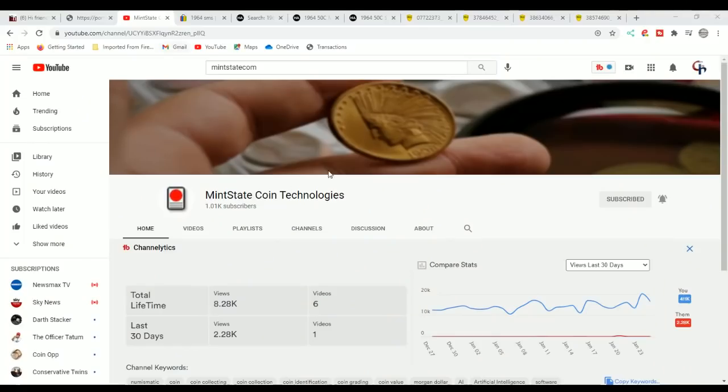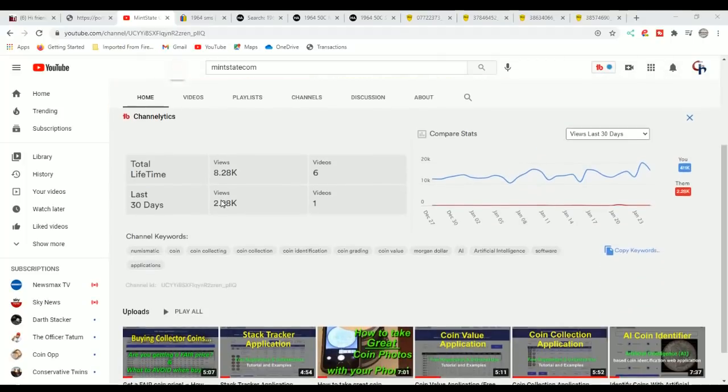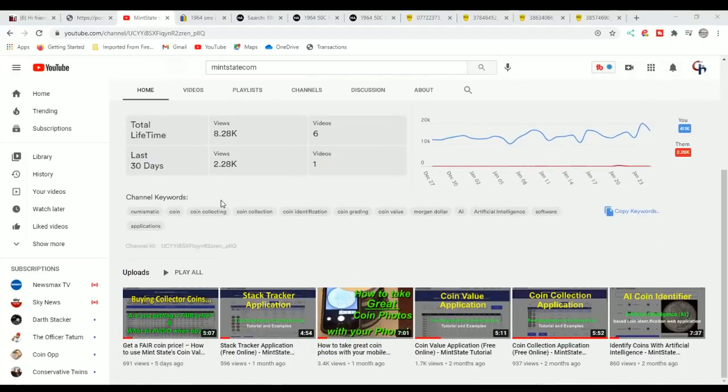There's a lot of 1964 SMS scams and frauds and misinformation out there, and a lot of it's on eBay. We're going to talk about that in this video. Here's Mint State Coin Technologies and we made it to 1,000 subscribers. I appreciate and thanks to everyone for subscribing to the channel. There will be more videos in the future.